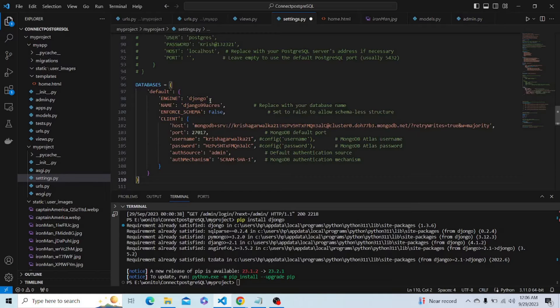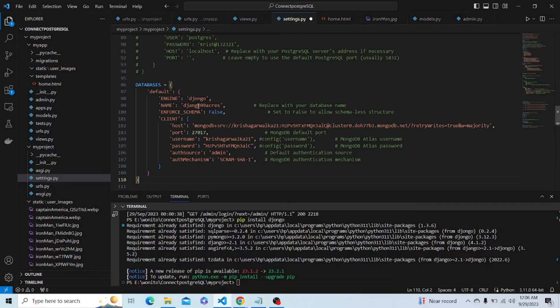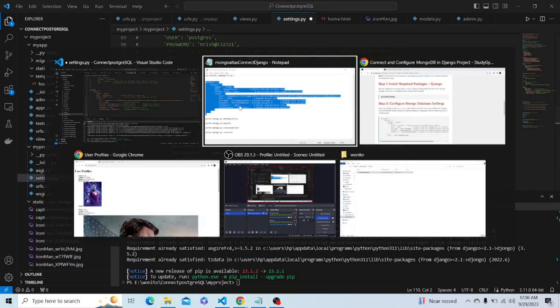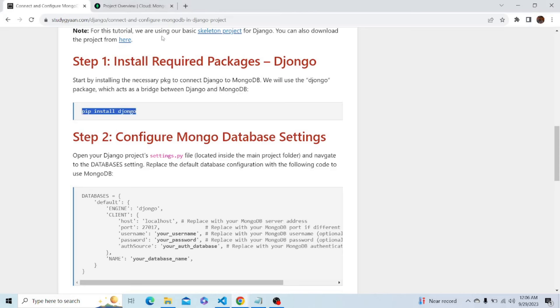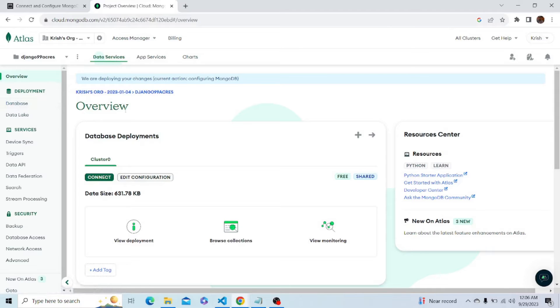Let's paste it here. We have to change some details like the name of the database. The host username and password will be the same, we just have to change the name of the database. Let's create a new database. I have opened MongoDB Atlas on my web browser; you guys can create a free account.